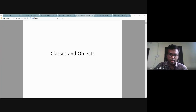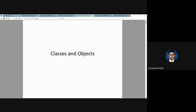Yesterday we looked at some basic things about classes. Today we are going to see how we can implement a class in our program. Let me go to the slides — this is classes and objects.